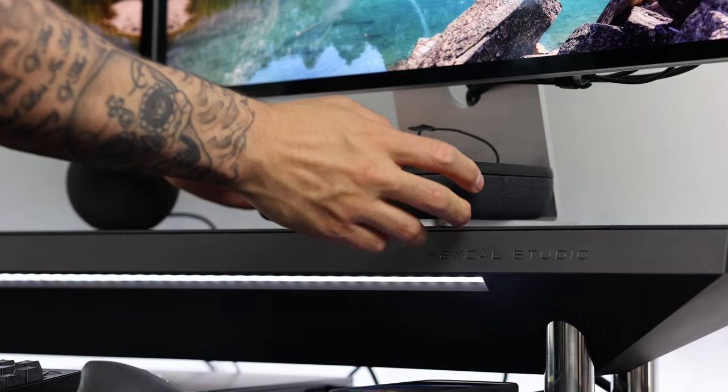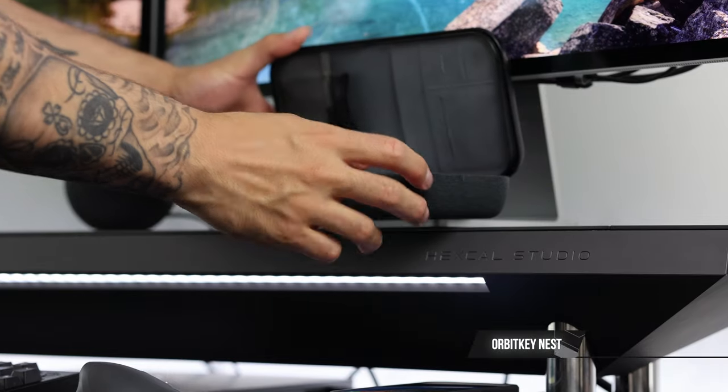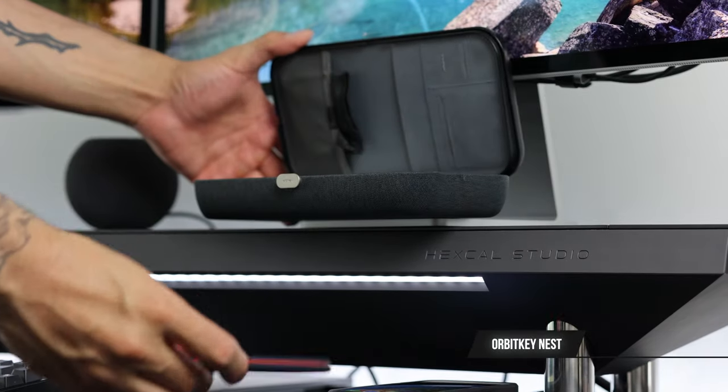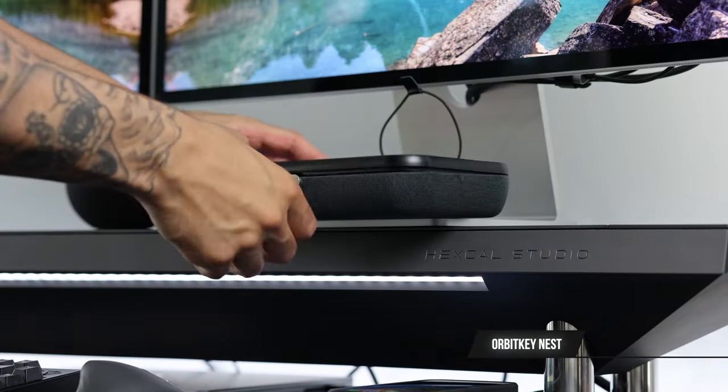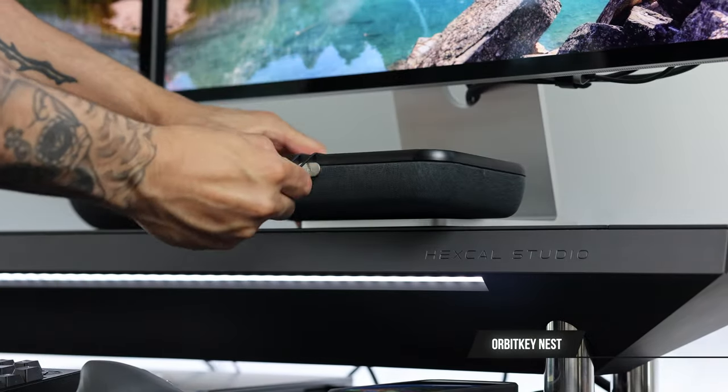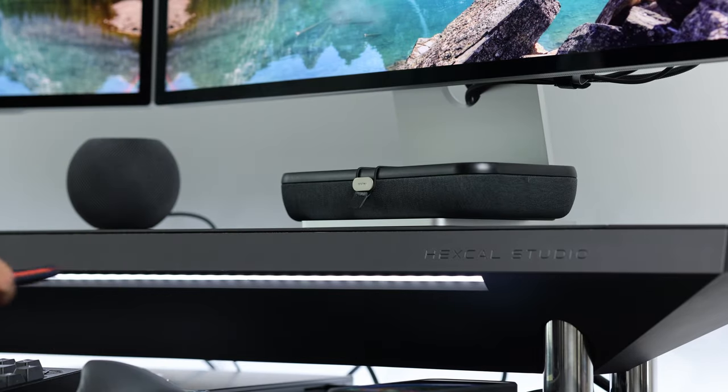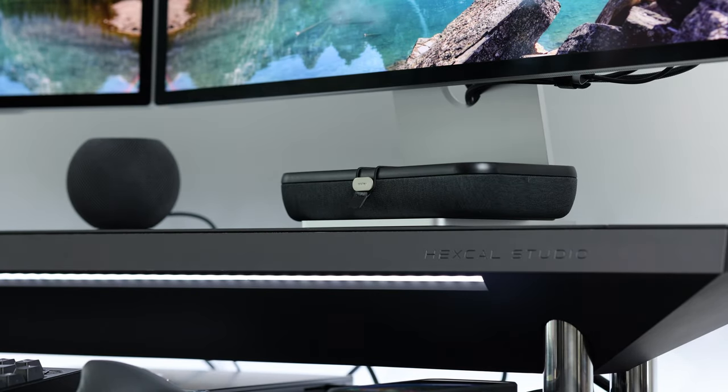On the opposite side we have the OrbitKey Nest, I mentioned it before, one of my favorite products of all time. I can put my EDC and Mac accessories in there for travel or when I don't need them and store them safely.